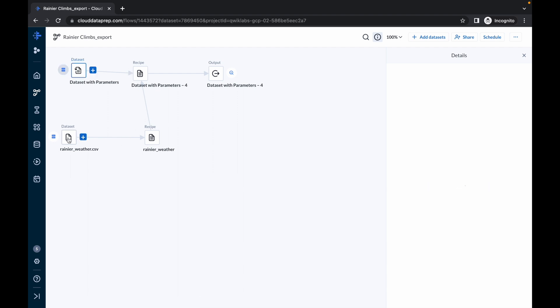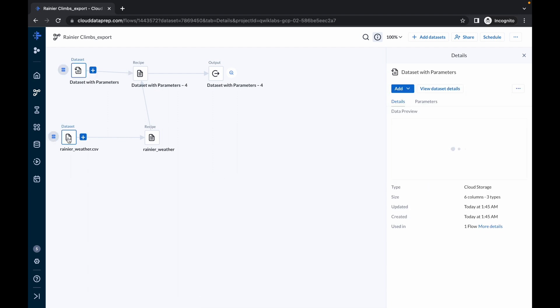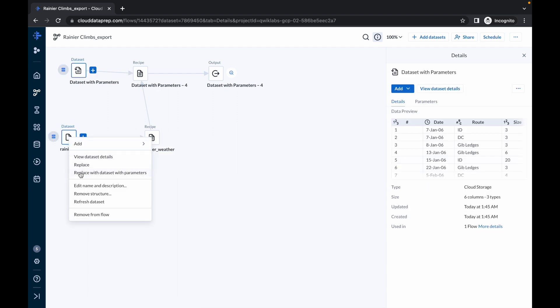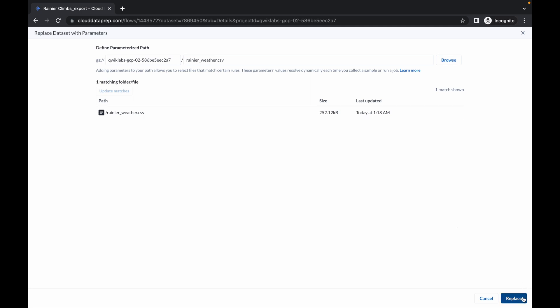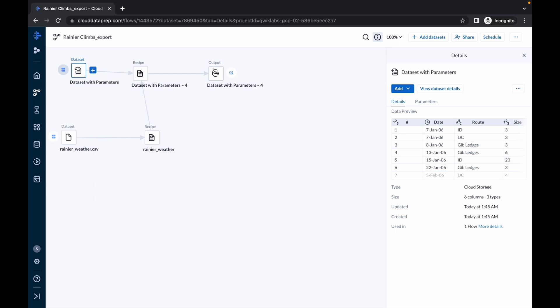Now click on this dataset, right-click on it, and click on Replace with Dataset with Parameter. Again replace the project ID — like this — and simply click on Update Matches and click on Replace. You are done with two.